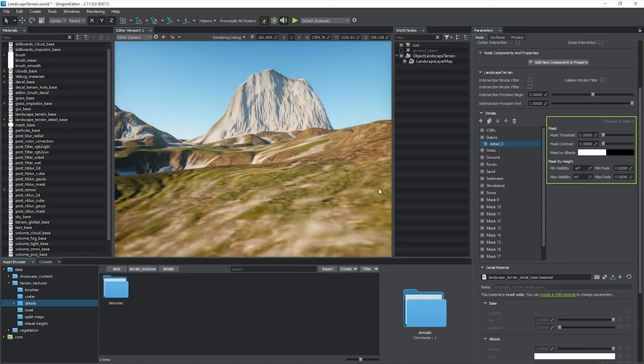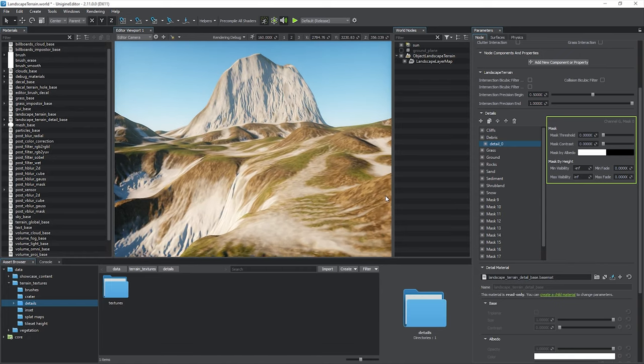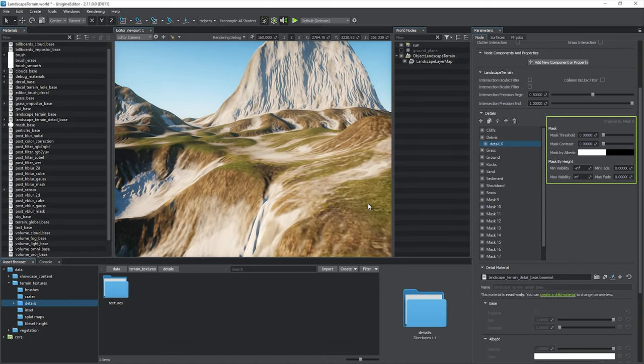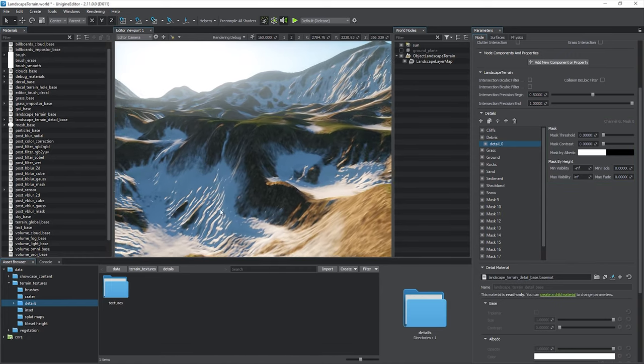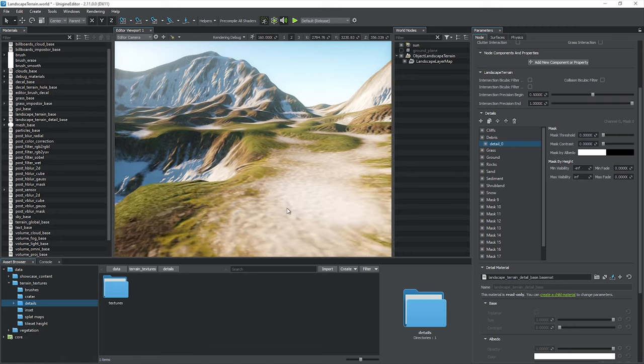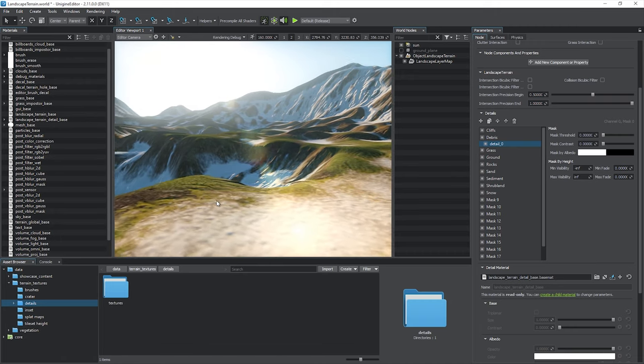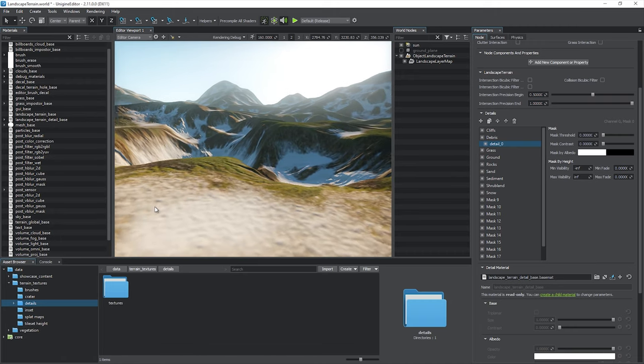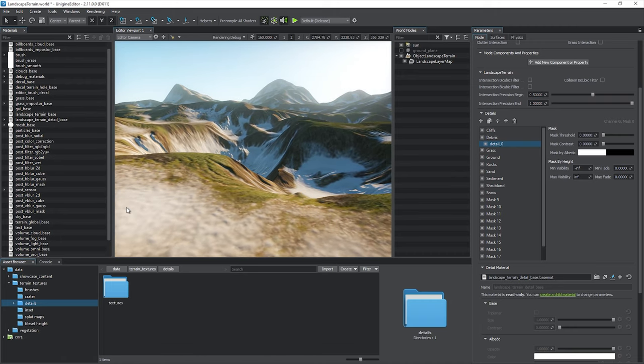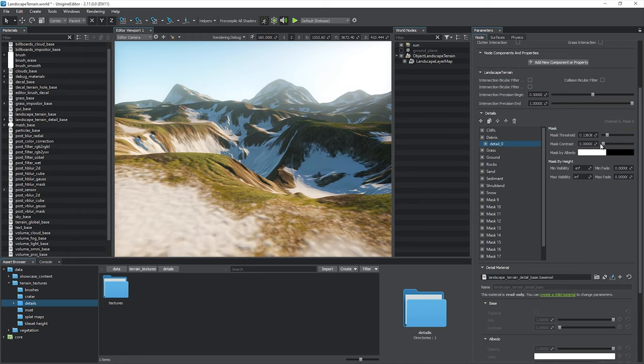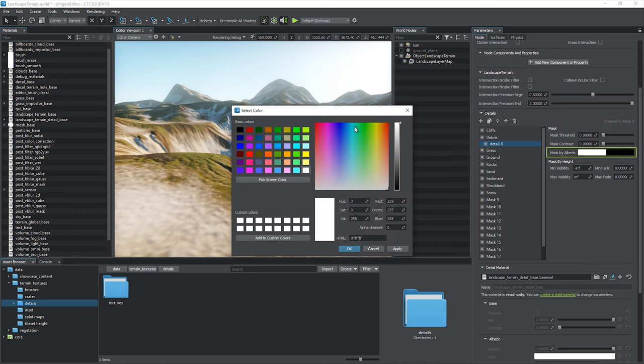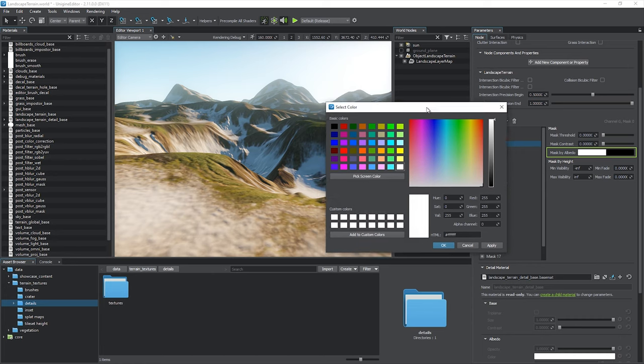The detail parameters enable you to apply additional masking. Please keep in mind that all changes made to details require the graphic data of the landscape terrain object to be reloaded, so details are not to be modified at runtime. You can adjust the mask threshold and contrast. It is also possible to apply masking by color of the base albedo texture.